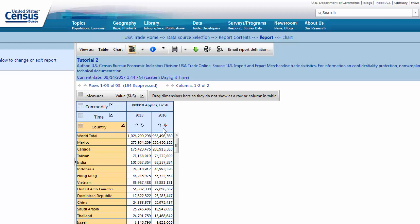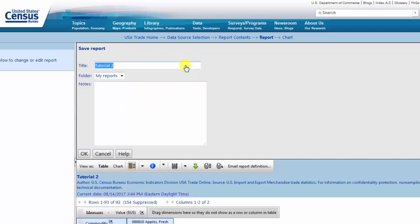When you've finished, navigate to the toolbar and select the Save icon, followed by Save As, then save it as Tutorial 3.